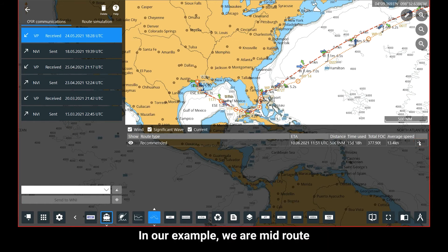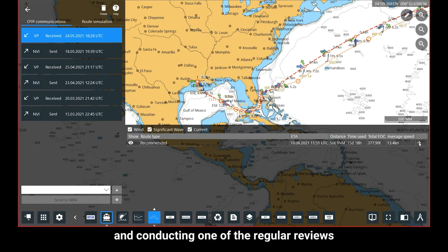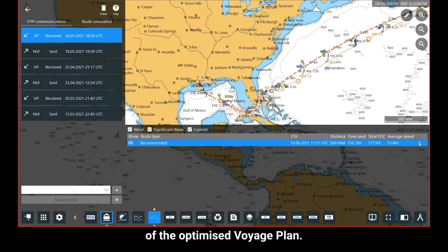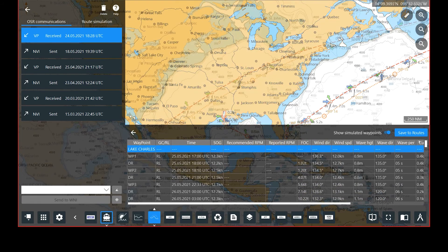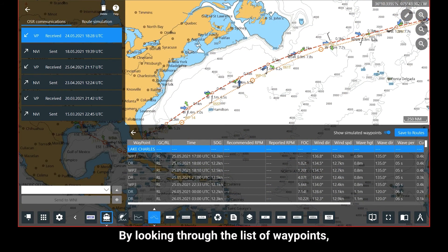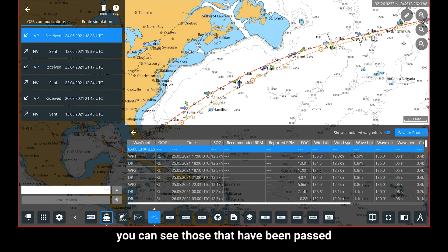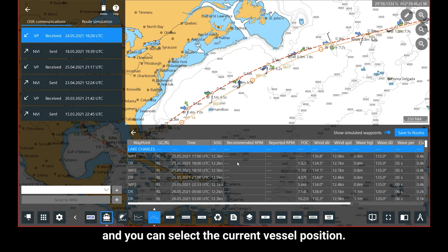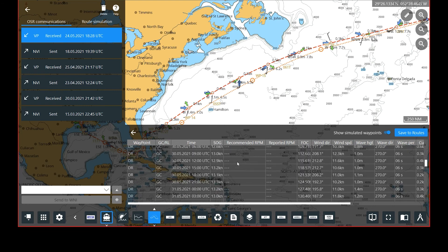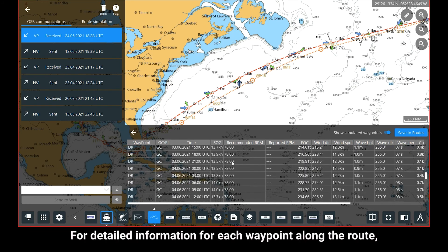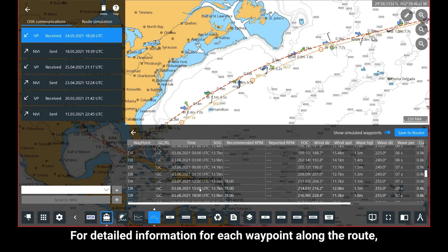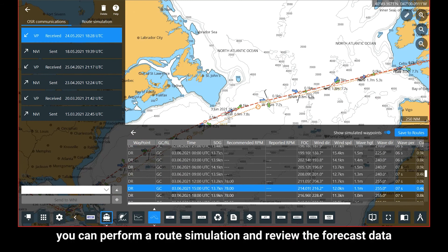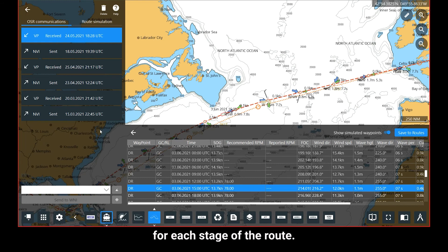In our example, we are mid-route and conducting one of the regular reviews of the optimized Voyage Plan. By looking through the list of waypoints, you can see those that have been passed and you can select the current vessel position. For detailed information for each waypoint along the route, you can perform a route simulation and review the forecast data for each stage of the route.